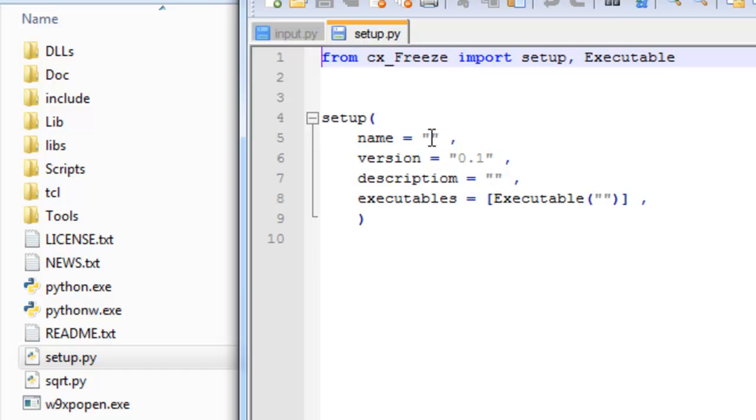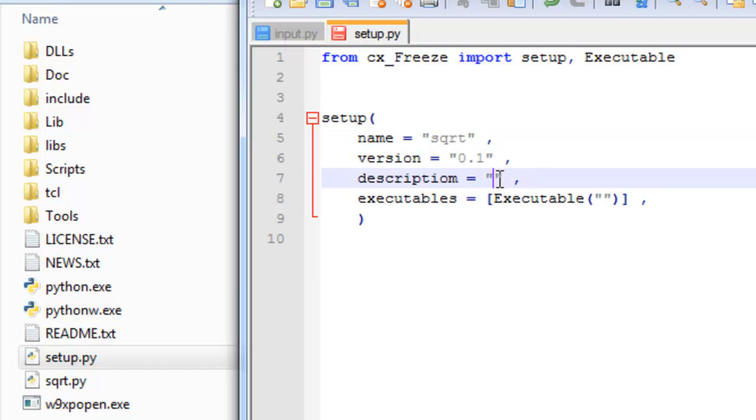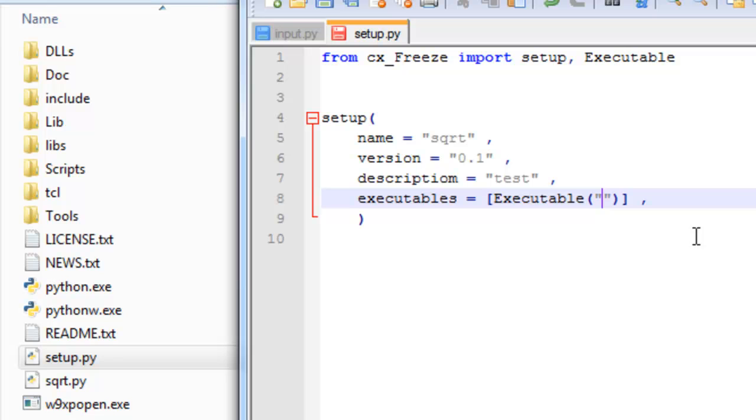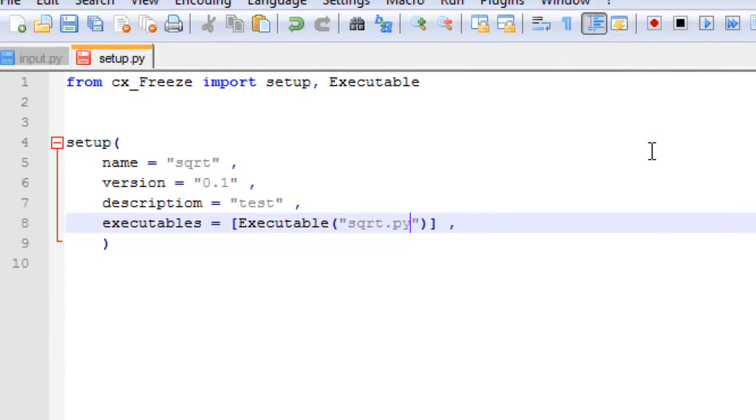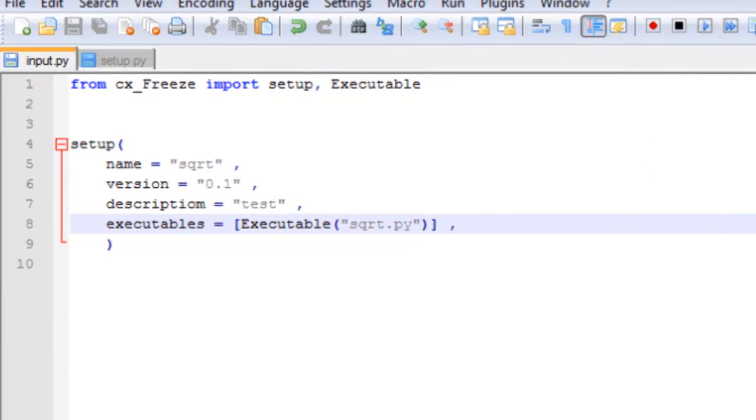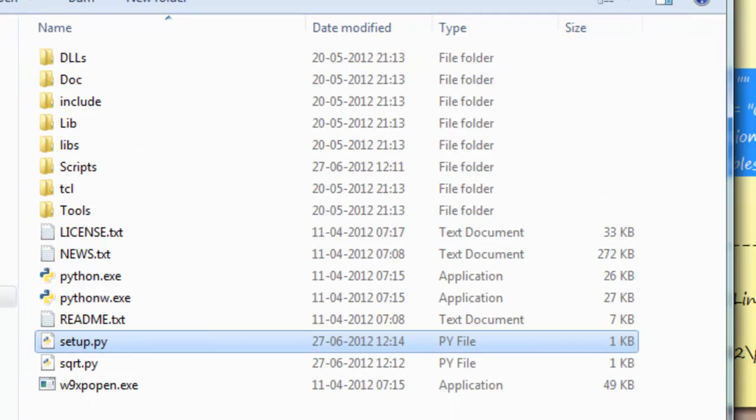So the name is sqrt. The description is just type test. And the executable we have here is sqrt.py. Okay, we are done.